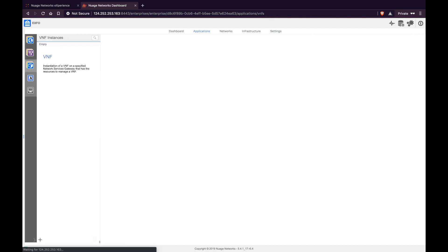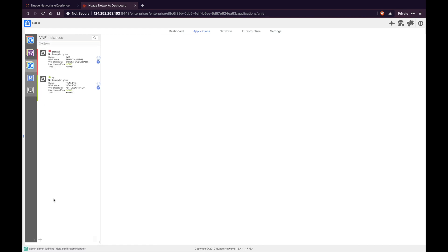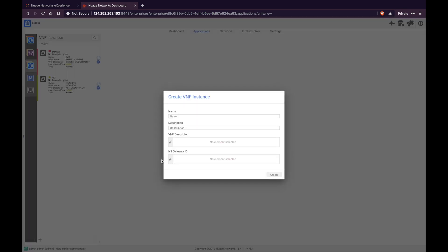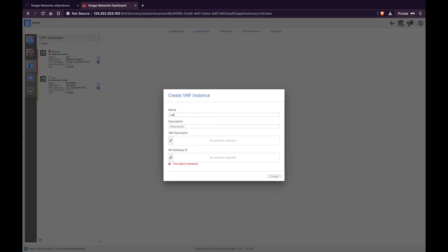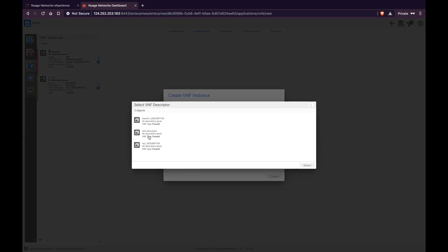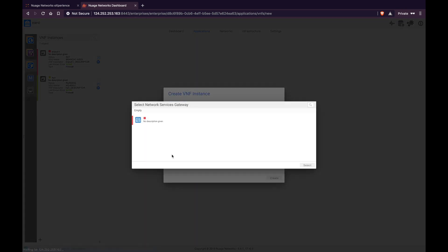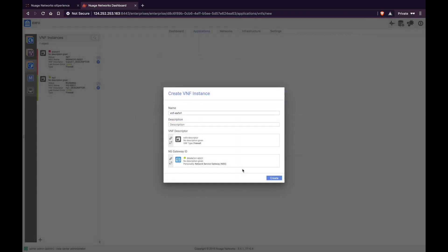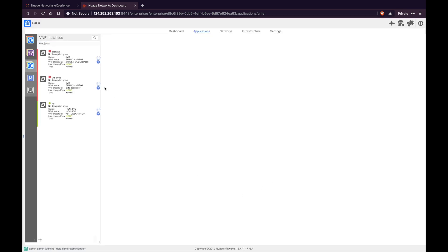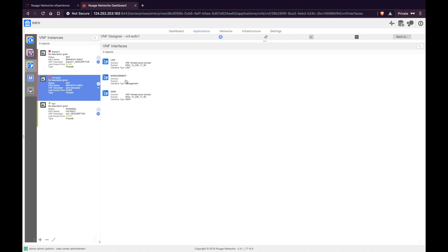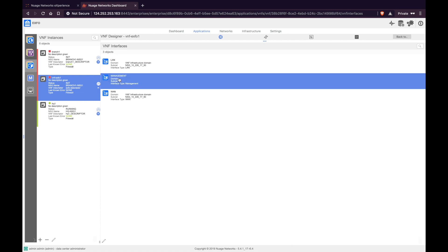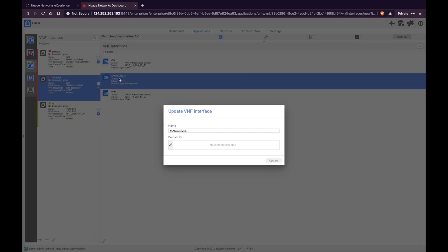Click the plus icon and give the VNF instance a name. Select the descriptor you just created and select the target UCPE device where you want to deploy the VNF. Once you have created this, another important step is to connect the management interface to the corresponding VNF management domain.